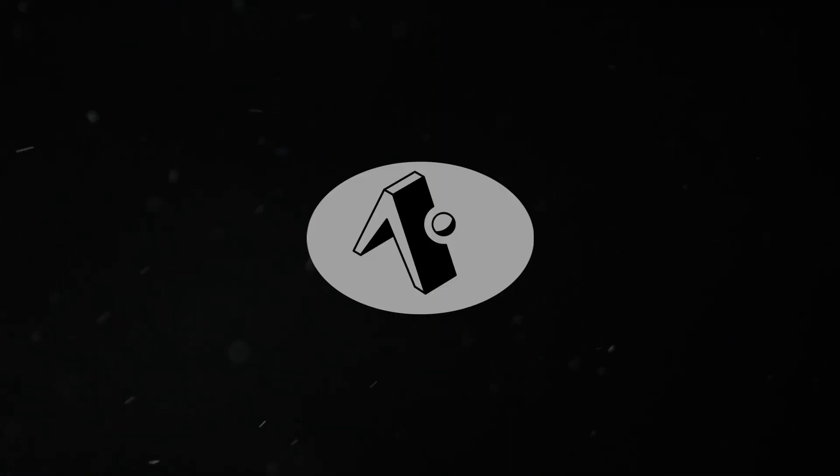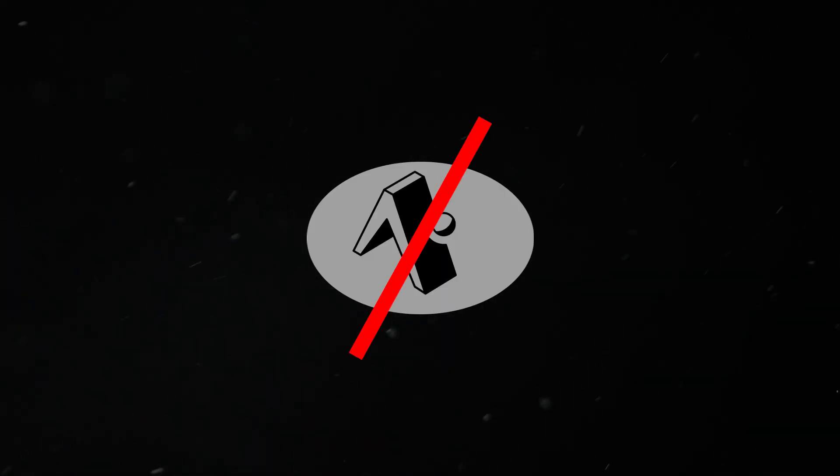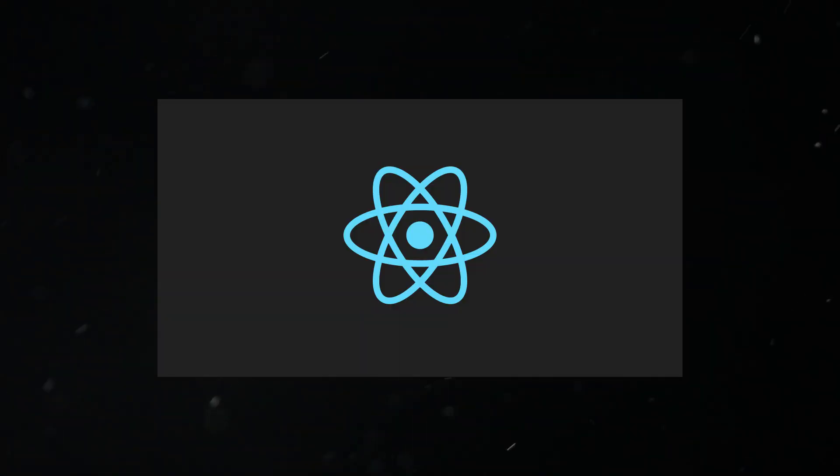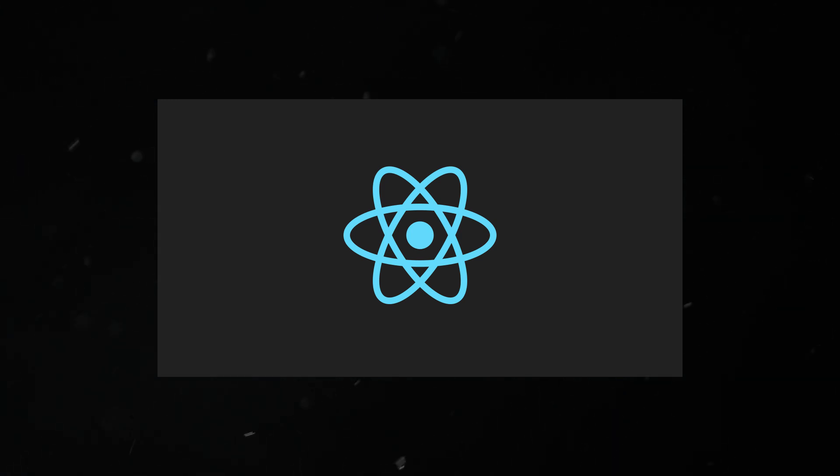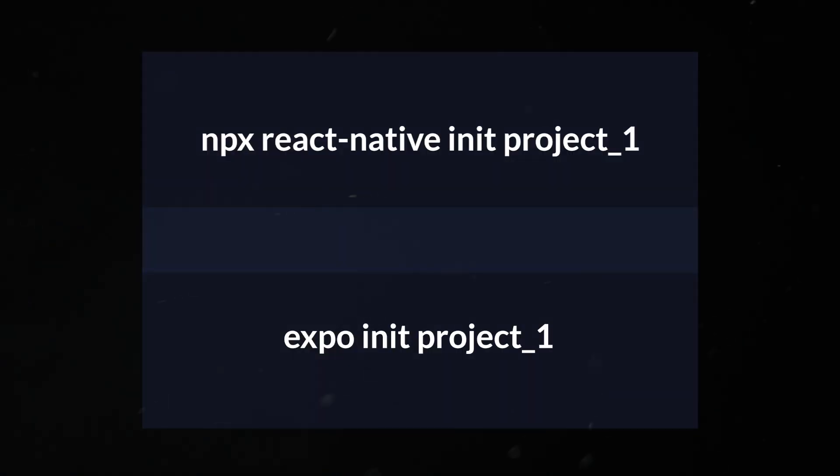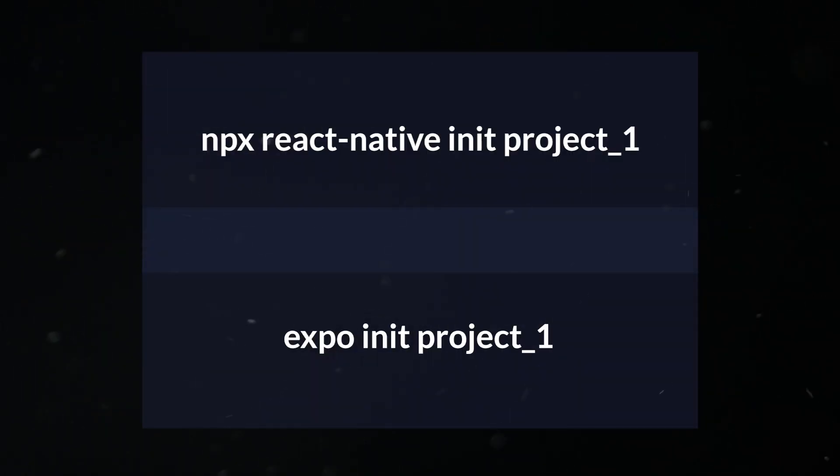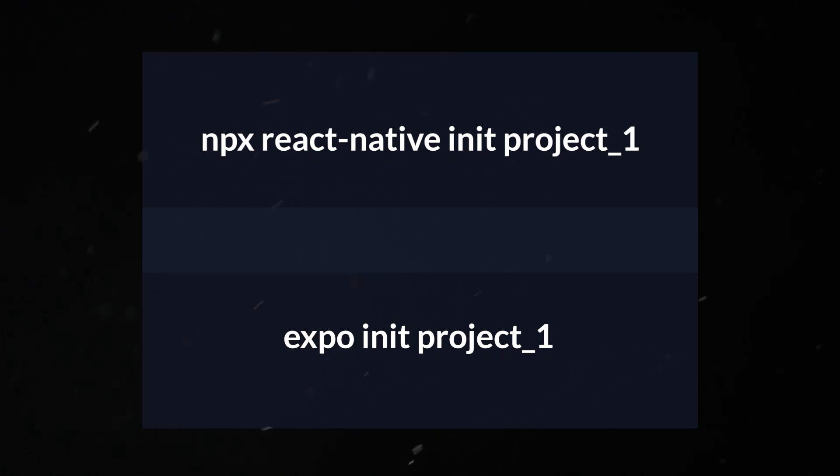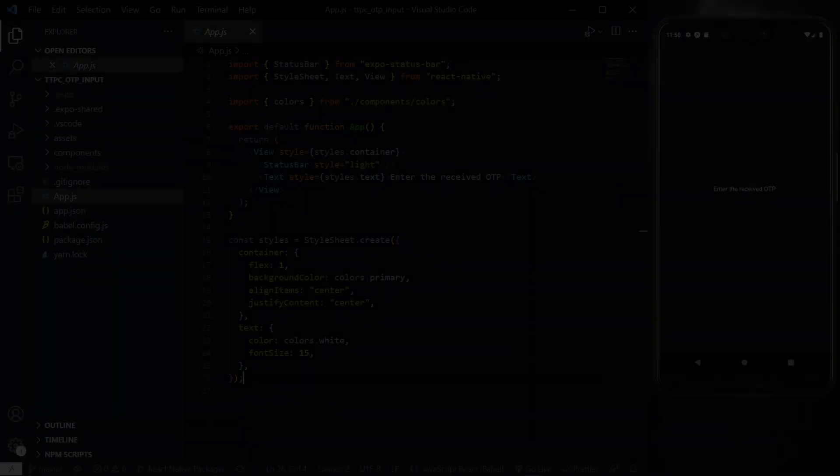This approach will work whether you're using Expo or not. To start this, I assume you have some React Native knowledge and a project already created. If not, I'll put some useful links in the description.